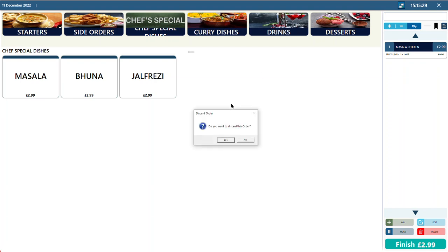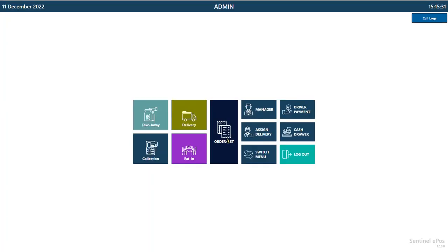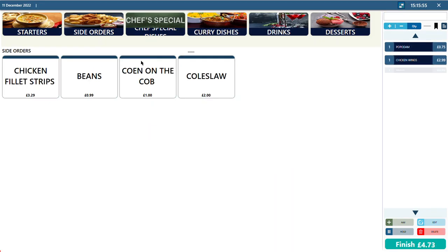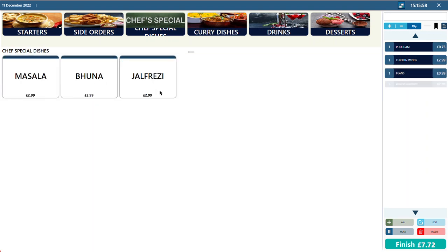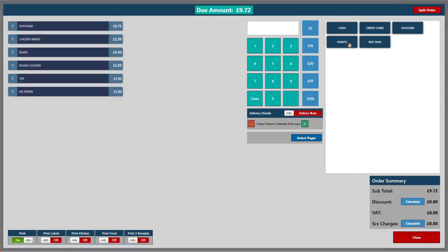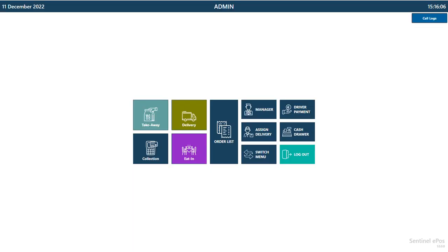So far I've explained how to add products, categories, and link add-ons. This is part one of the training. Now let me quickly show how to take an order. Select items from Side Orders, Chef Special, and Drinks, then press Finish and Not Paid. The order is saved.